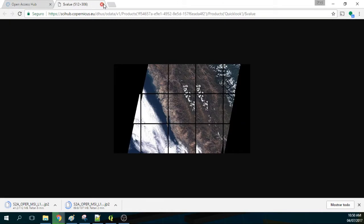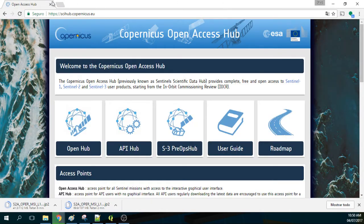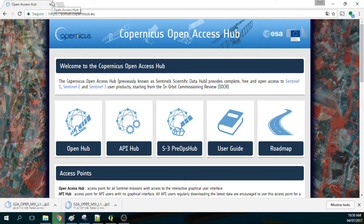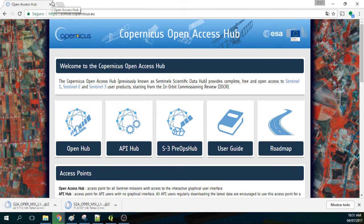Hi, my name is Saul Montoya from Hatari Labs. This time we are going to do a tutorial about how to download specific granules of a Sentinel-2 image.